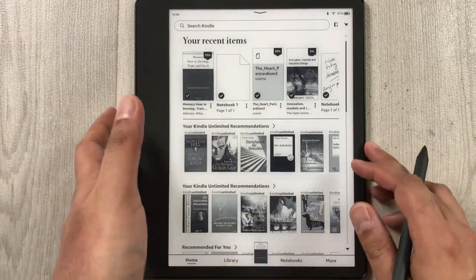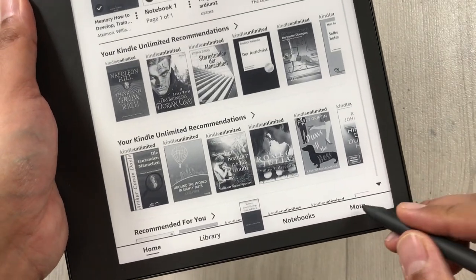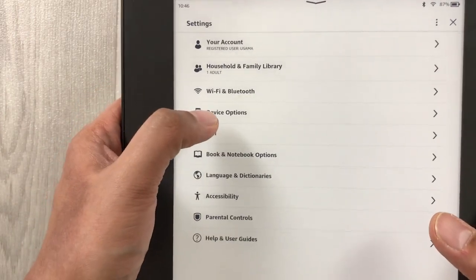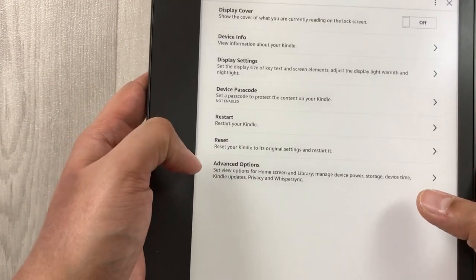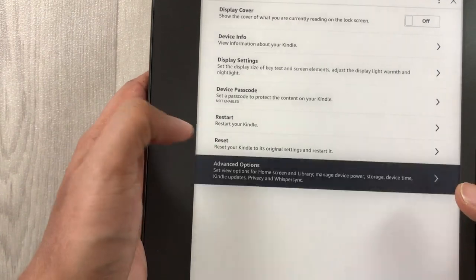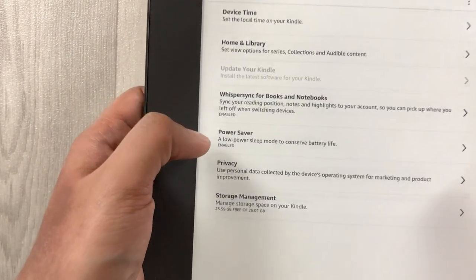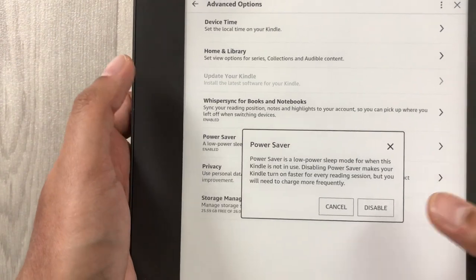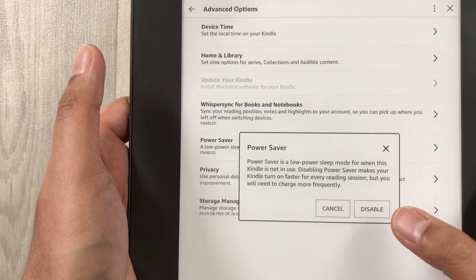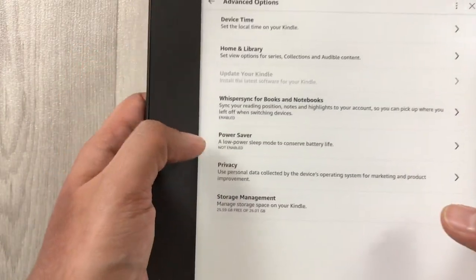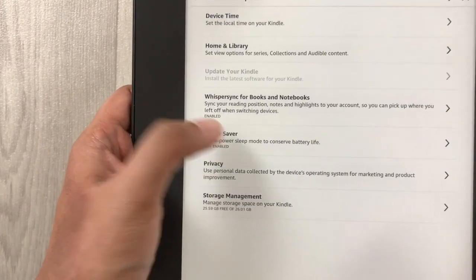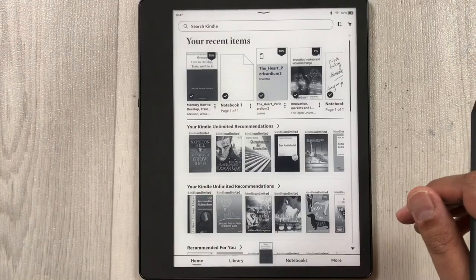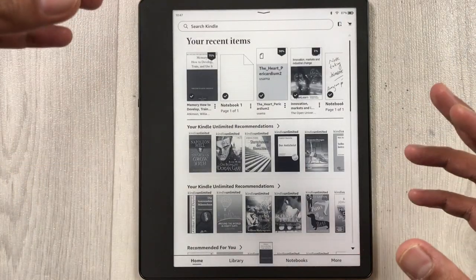The next setting is the Power Saver mode. Go into 'More', then 'Settings', then 'Device Options', then 'Advanced Options'. You will see 'Power Saver', which says 'low power sleep mode to conserve battery life'. Select it, and you can enable or disable it. Select 'Enable' and the power saver mode will be turned on.